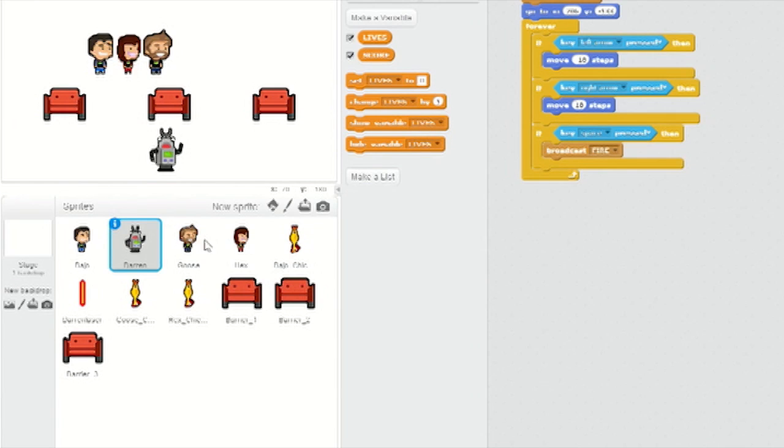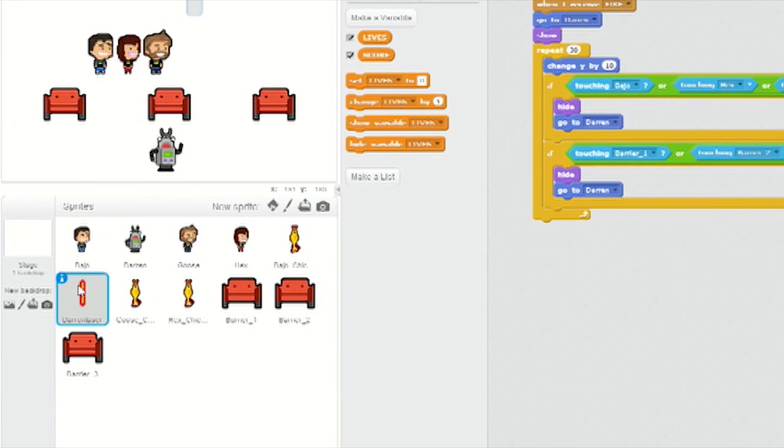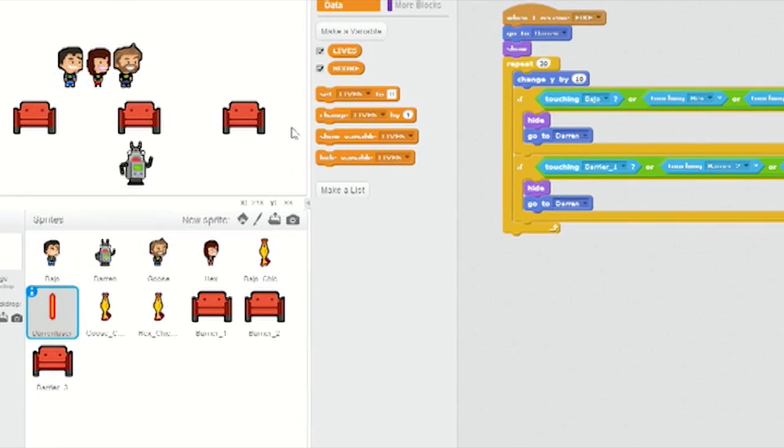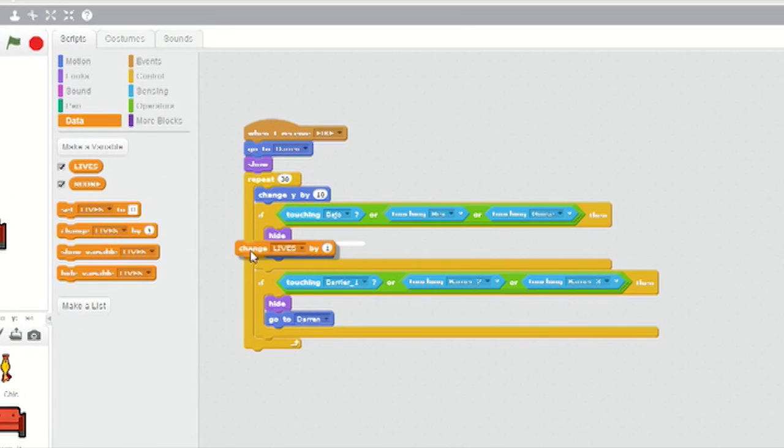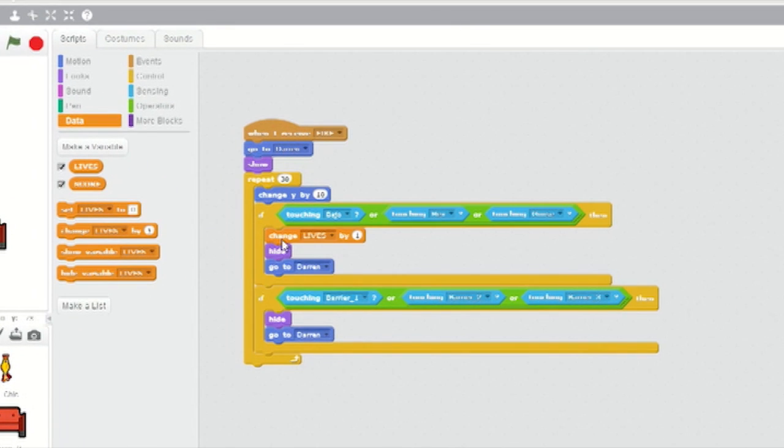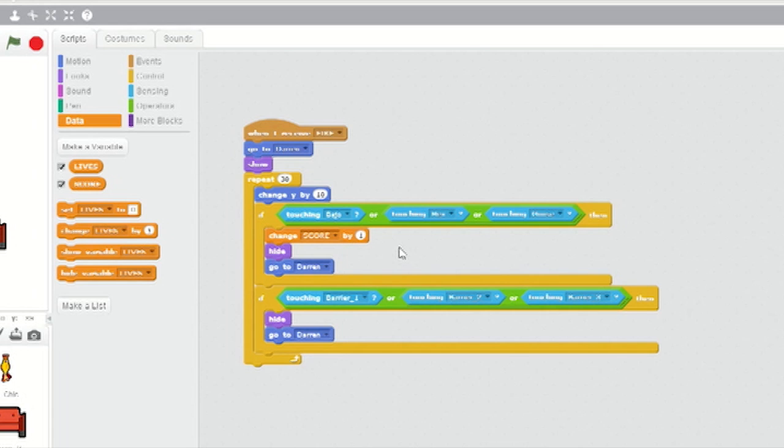Now select DARREN's laser sprite. Go to Data and insert a change by one block just under the first if-then clause as the first command inside the if-then loop. Change the variable in this block to Score. This will award you one point every time you laser a human.